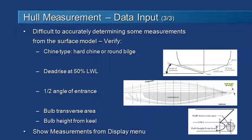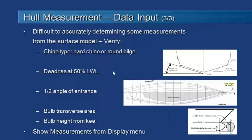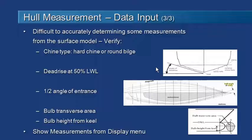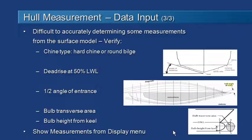And finally, you should check the measurements on the hull as well. For certain types of measurements it's not always easy for HullSpeed to do that precisely. Things like estimating if it's a hard chine or a round bilge vessel, which is necessary for some methods. Calculating the dead rise angle can be occasionally subject to error, so you should check the value that's been measured. Same with the half angle of entrance at the design waterline, and also for the methods that measure the bulb on a bulbous bow. You should check those values.